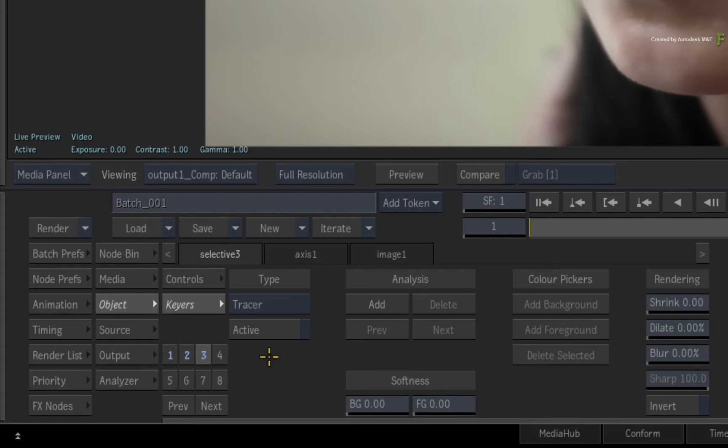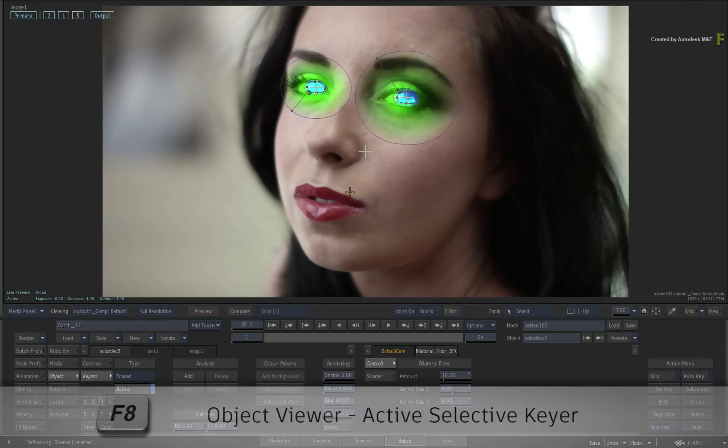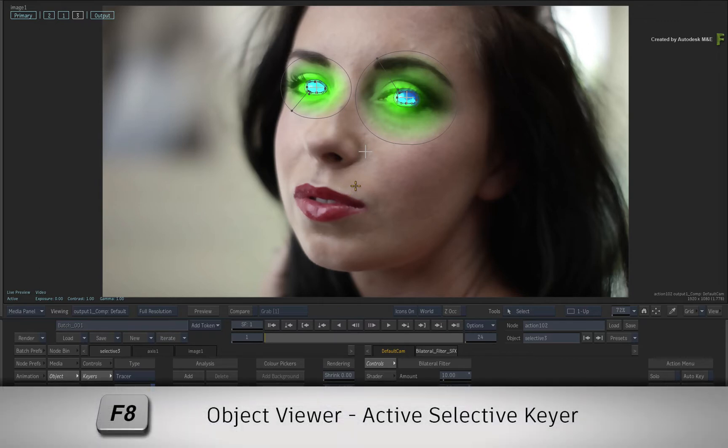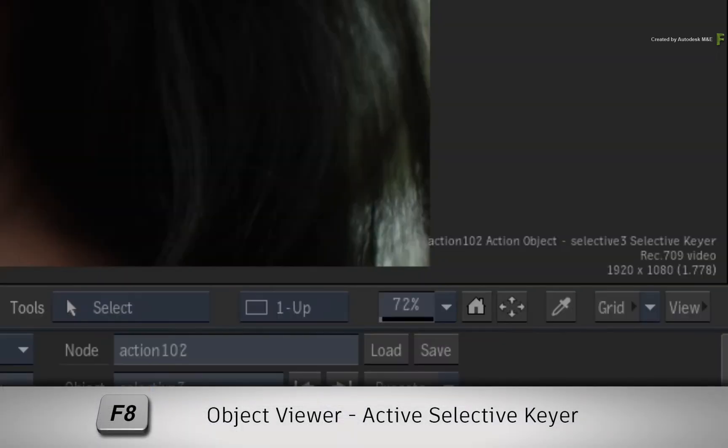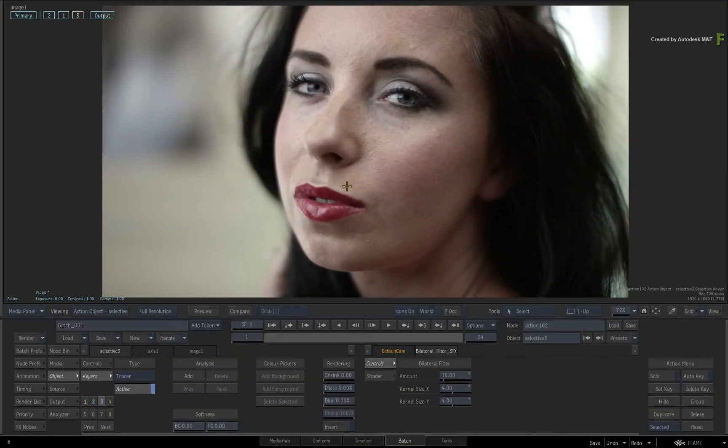Set the keyer to active. To see the output of the keyer, hover over the result view and press F8 twice. This will toggle to the current Selective Keyer output. So you have the original image to key and not selectives that are affecting your view.